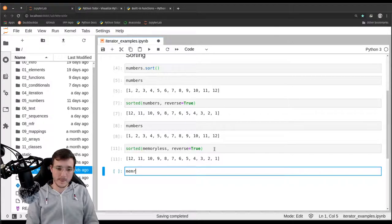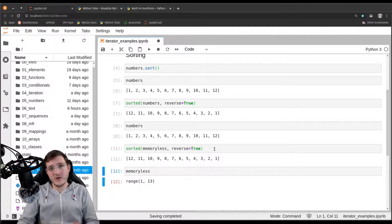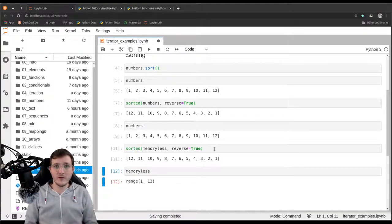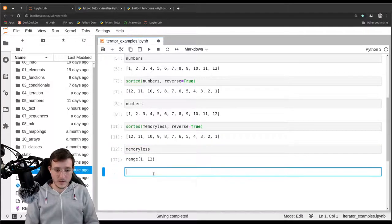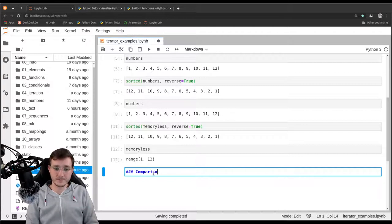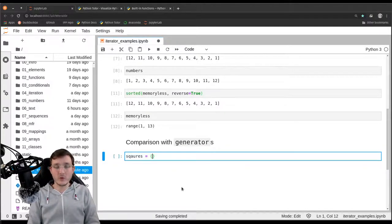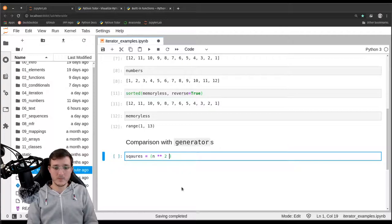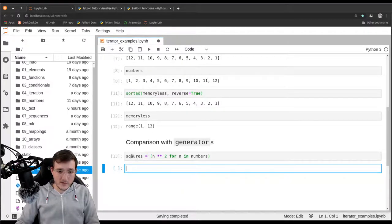'memoryless' is still only a range object — a rule that can generate numbers one by one. One thing that is so special about the range built-in is that we have seen in previous videos that a generator will be exhausted after some time. Let's compare that to generators. Let's first create a generator called 'squares', derived with a generator expression using parentheses notation: 'n squared for n in numbers'.